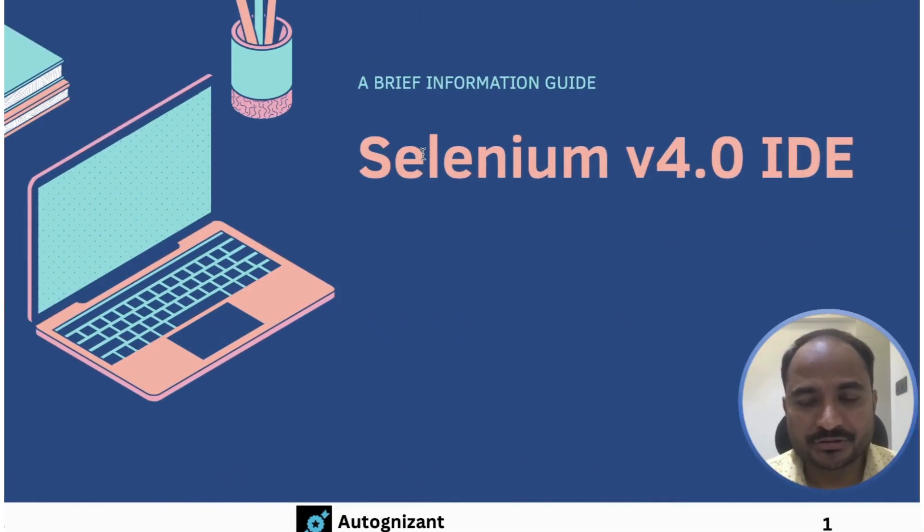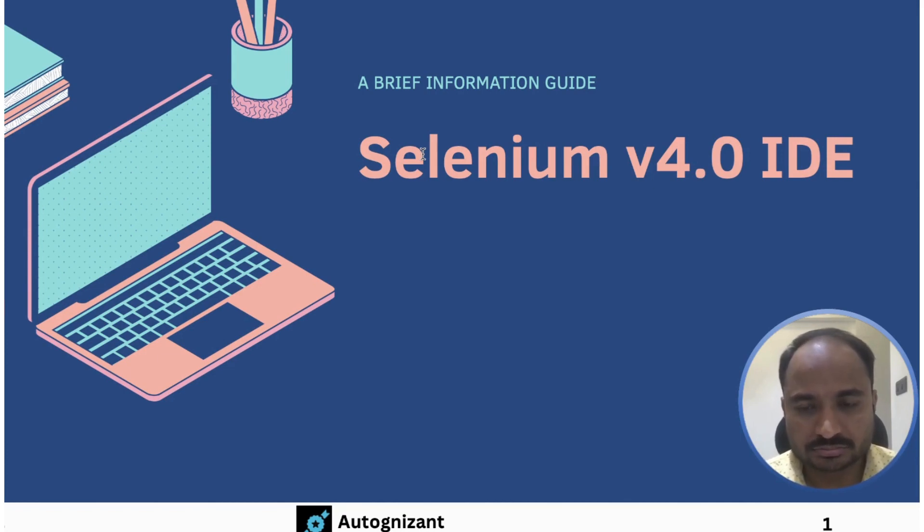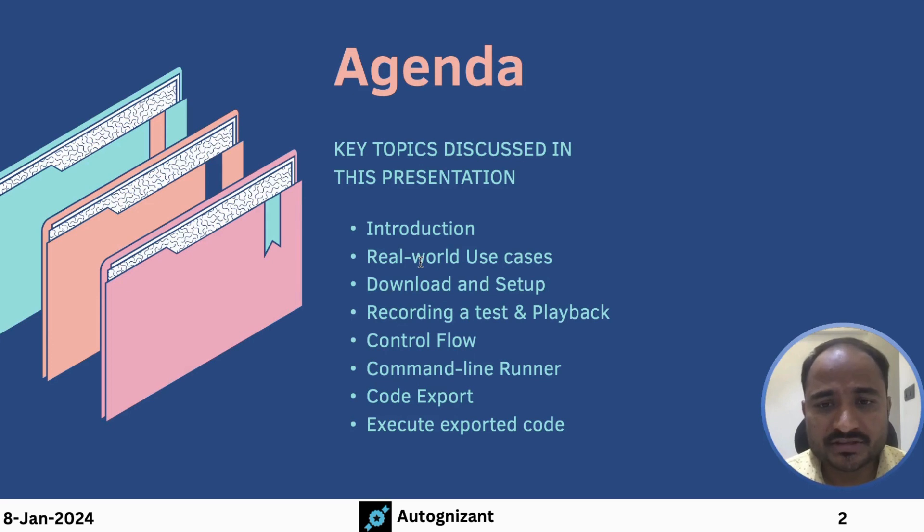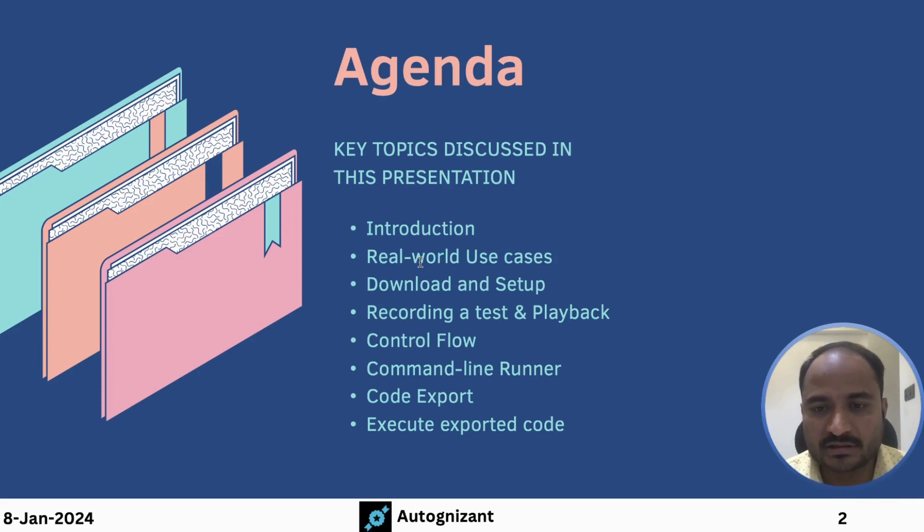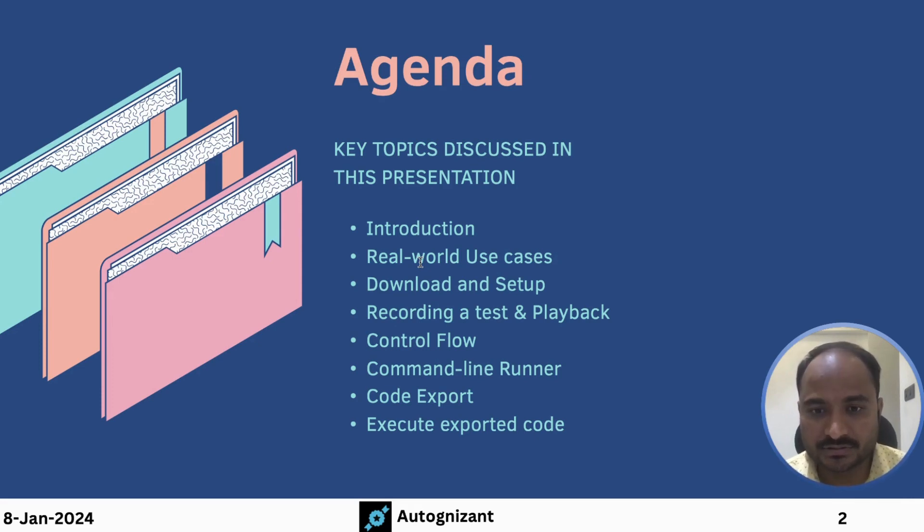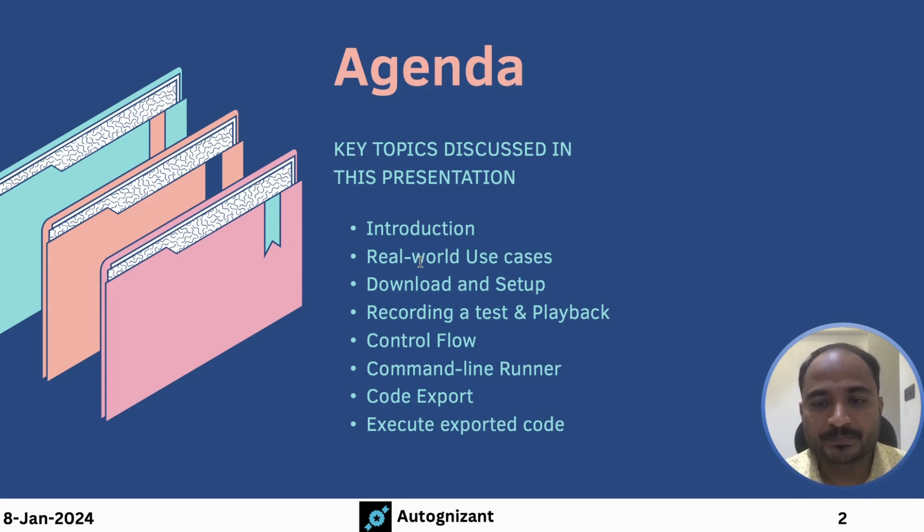Selenium version 4.0 IDE is a Record and Playback tool for web automation. So in this video, we will be discussing about Selenium IDE, its real-world use cases and how to download and set it up in the browser and we will also see how to record the test using Selenium IDE and Playback.